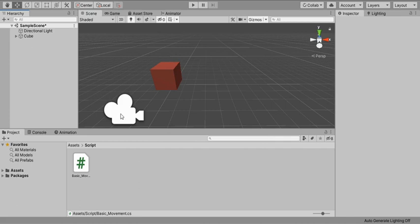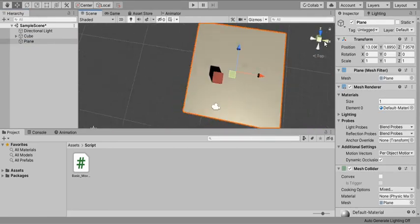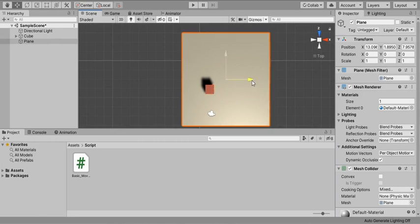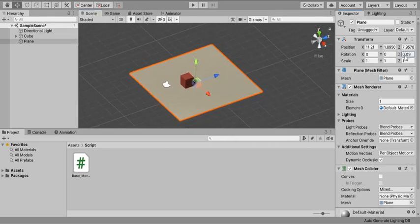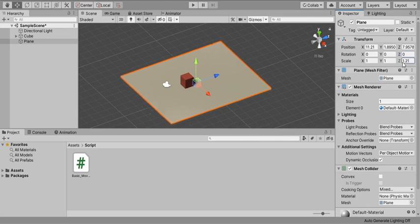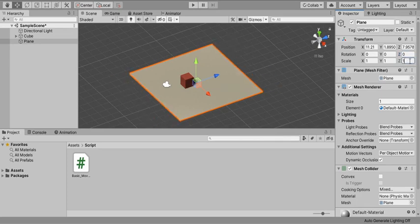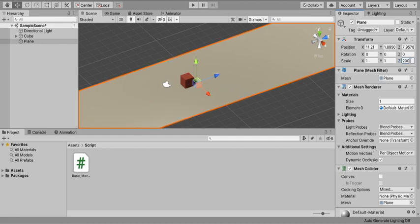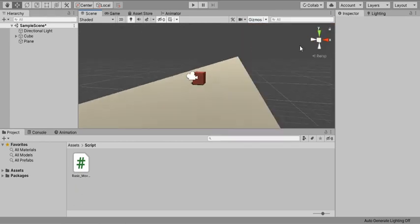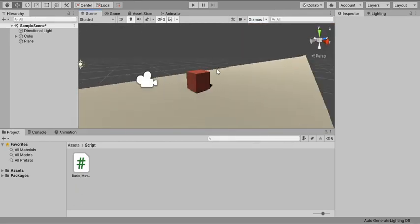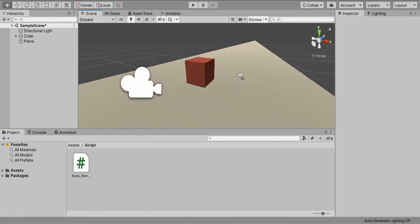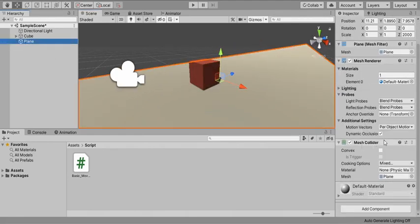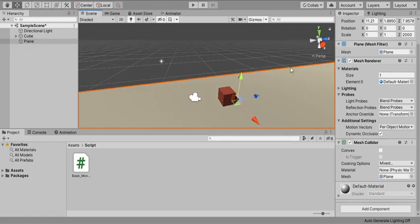In the previous video I used terrain as a ground, but in this video I'm going to make a platform to be used as a ground. I'm creating a plane, switching to orthographic top view, and moving the plane so the cube is at its center. On the Z axis I'm going to increase the scale to about 2000 — that's large enough. We are not making it infinite or random yet because that involves more complex coding. This plane already has a mesh collider, so there's no problem using it as a collider.